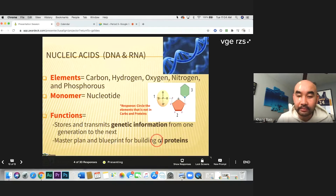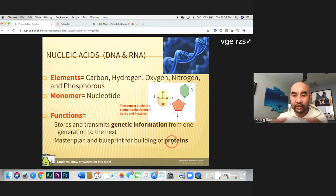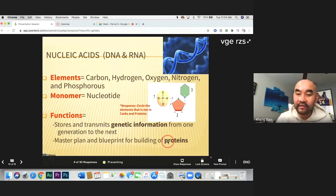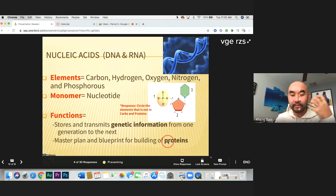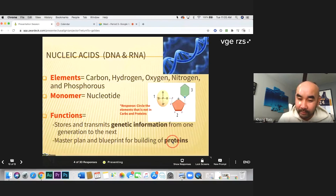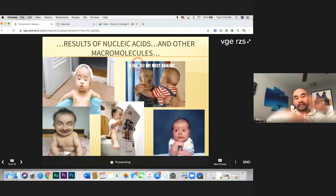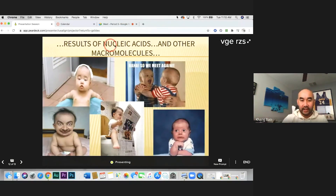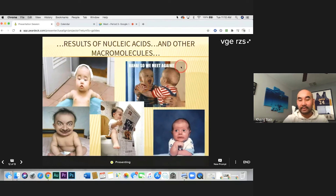The job of nucleic acid is to store and transmit genetic information from one generation to the next. It is the master plan or blueprint to build proteins. Proteins determine how you grow — how many fingers you have, whether you have freckles, blue or brown eyes, light or dark skin. And how does your body know what protein to make? That comes from the blueprint of nucleic acid. Put all these macromolecules together and they make up you — a unique person.